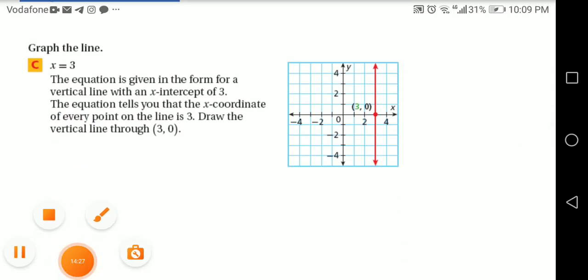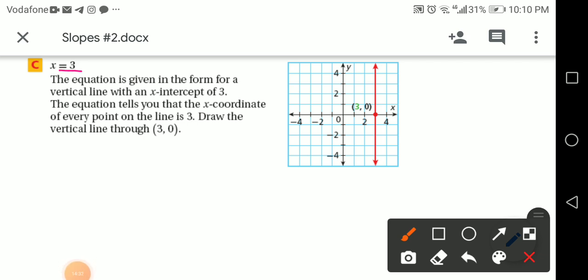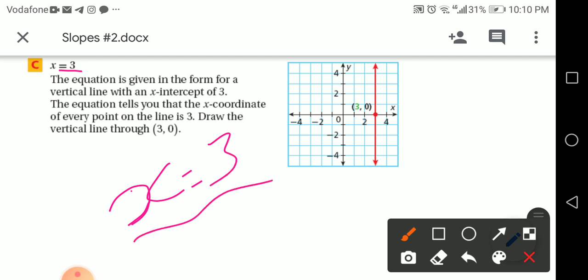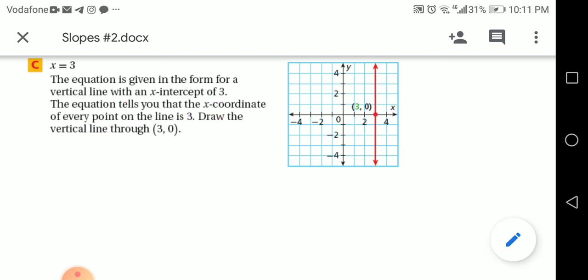Graph C: x = 3. This gives x equals just 3, so y equals 0. I put x = 3 and didn't move any movement on y, so the point is (3, 0). This equation is in the form of a vertical line with an x-intercept of 3. Every point on the line has x-coordinate equal to 3. Draw the vertical line through (3, 0).